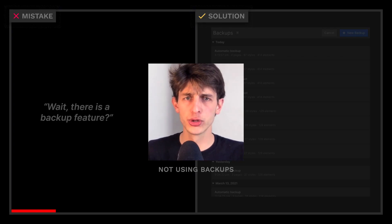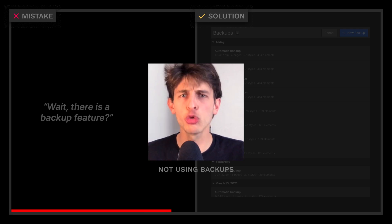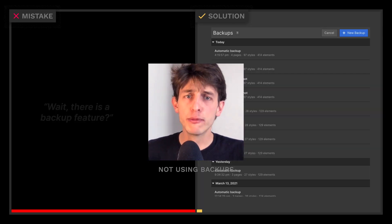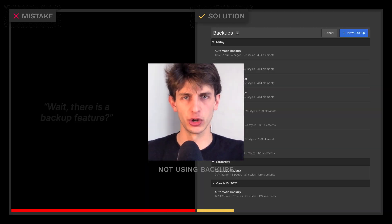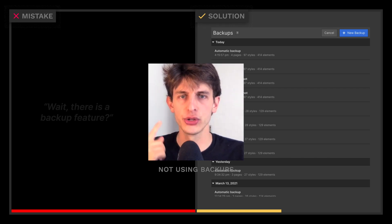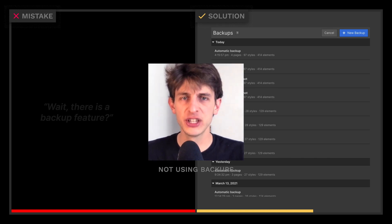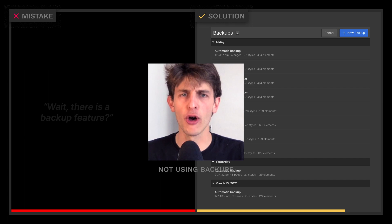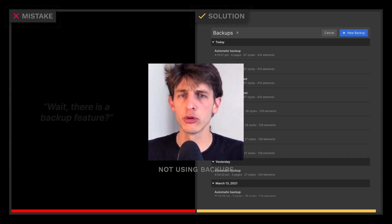Beginners and pros make mistakes in Webflow all the time — it happens to everyone. But pros use the backup feature to rewind and work in short iterations. So use the backup feature and stop being afraid of breaking everything every time you make a change.